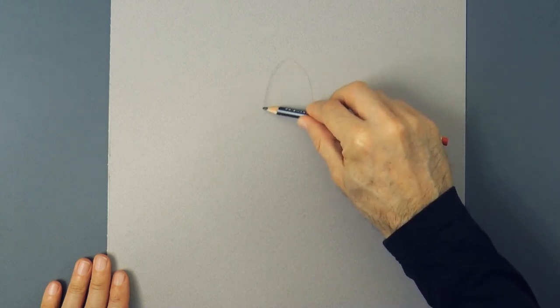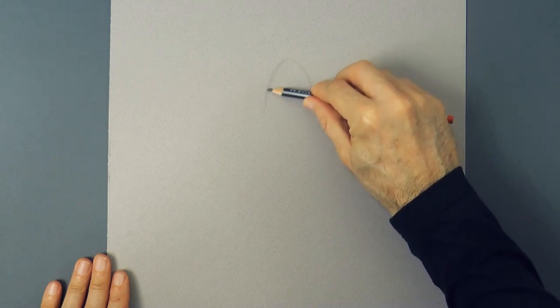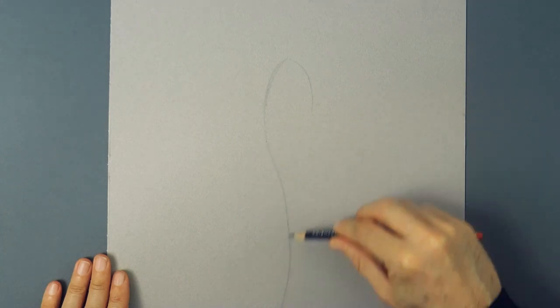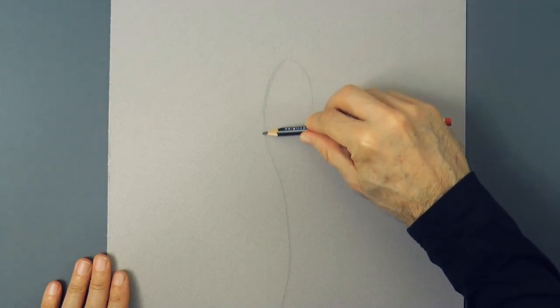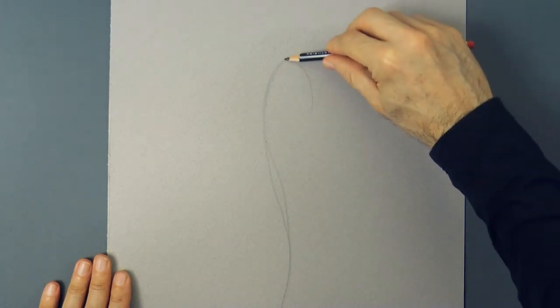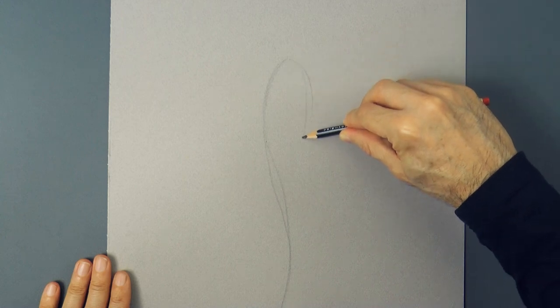We begin by sketching the head, the body and the tail. Try to make loose strokes.